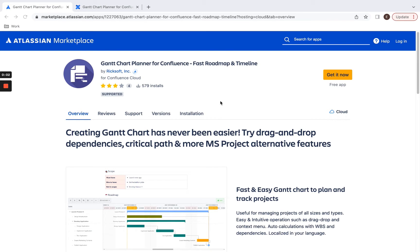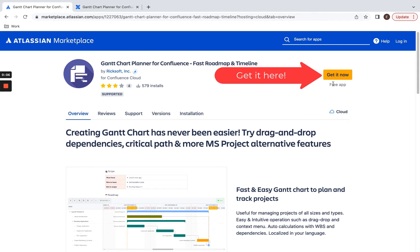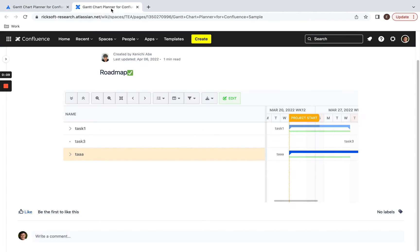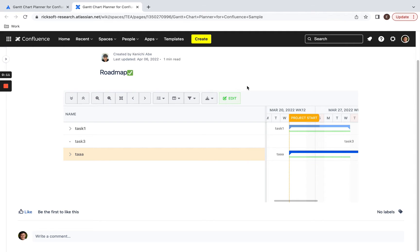Here is a tutorial on how to use Ricksoft's Gantt chart planner for Confluence. Once you install the application from the Atlassian marketplace, you can move on to your Gantt chart by going into your Confluence page and you'll see something similar to this.